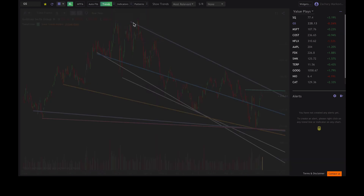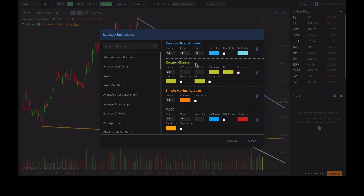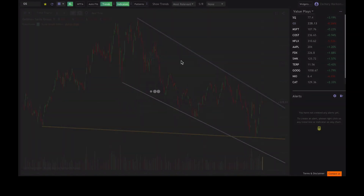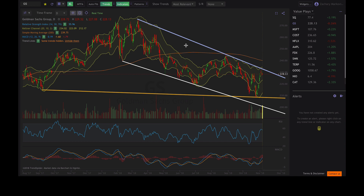You can also add in some indicators here. You can adjust which indicators you'd like to add to your chart by clicking the manage indicators tab. I already have some preset here — you can scroll through and add whichever ones you'd like. I have RSI, Keltner channels, a simple moving average of 200, and MACD on here. Go ahead and hit apply and turn those on. This gives you a basic chart setup for Goldman Sachs in this case.